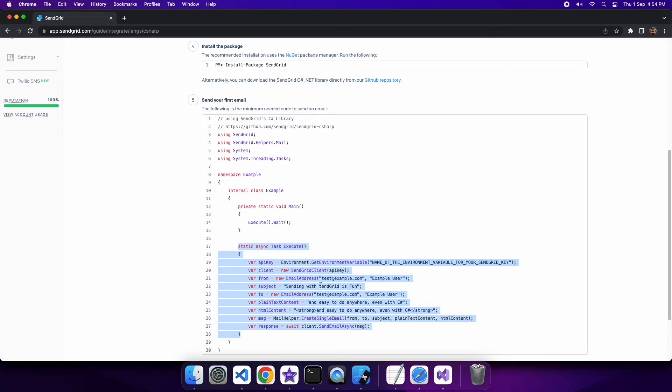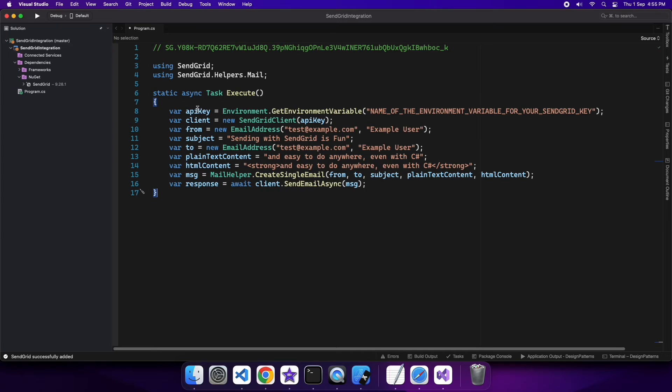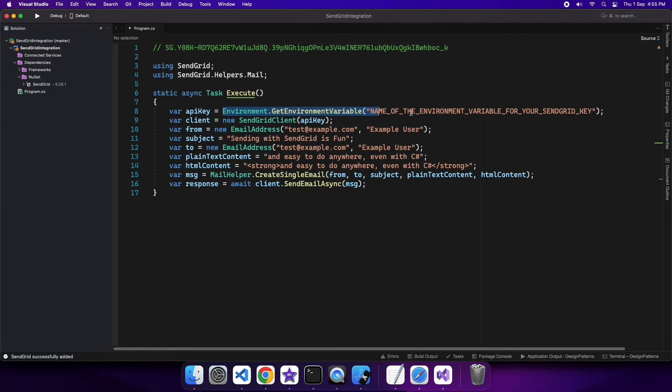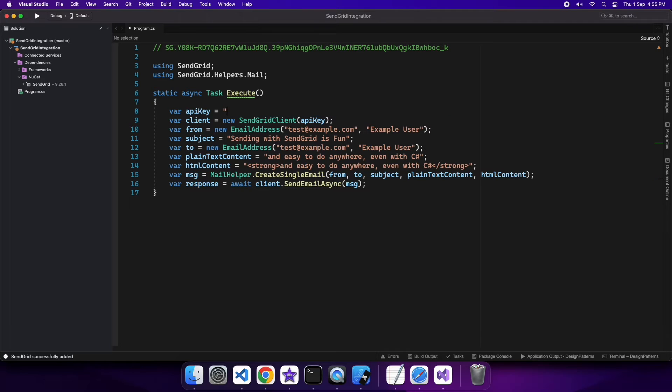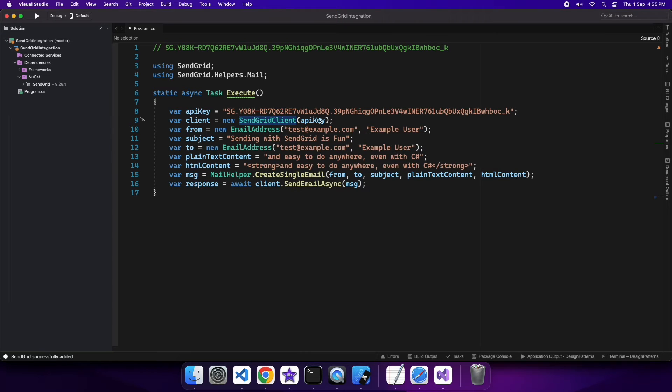But basically what you do is you first get your API key, you create a SendGrid client, and then you configure your email however you want. So here I've got my API key and I'm just going to copy that because I didn't set up an environment variable for this just for simplicity. But yeah, if you are doing this as an actual application it would be worthwhile to do that.